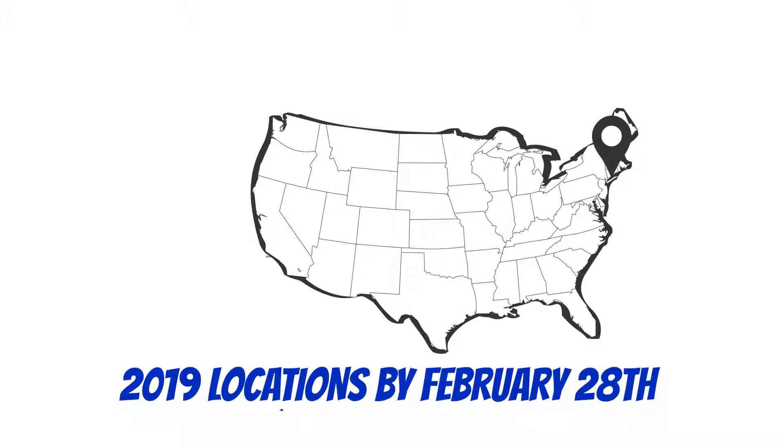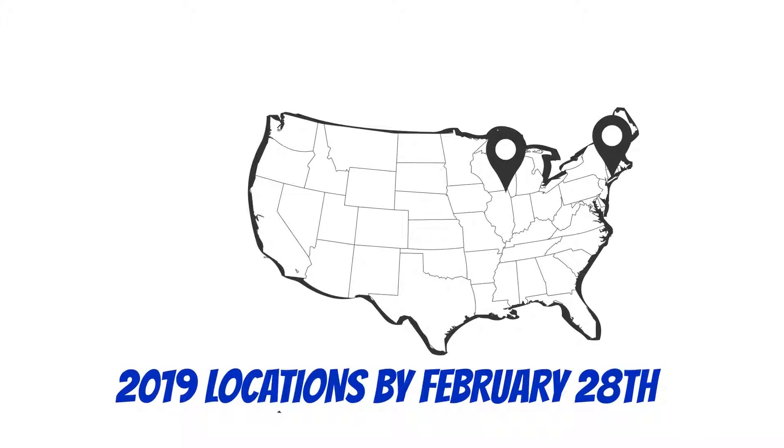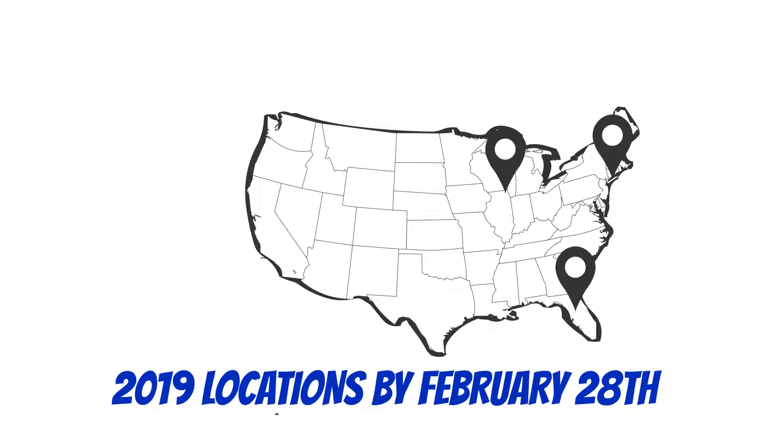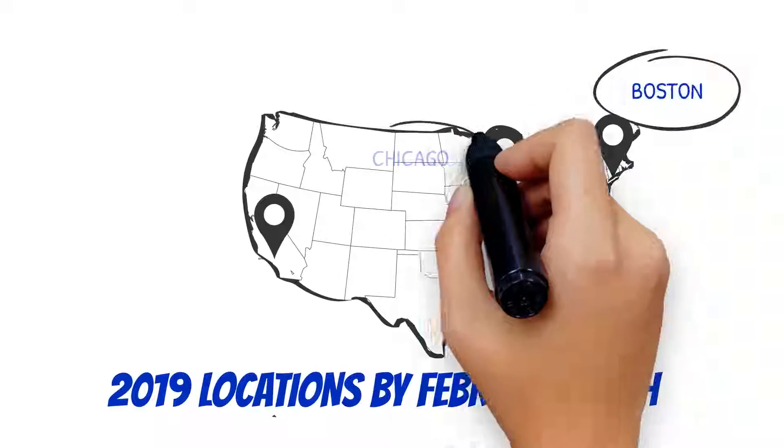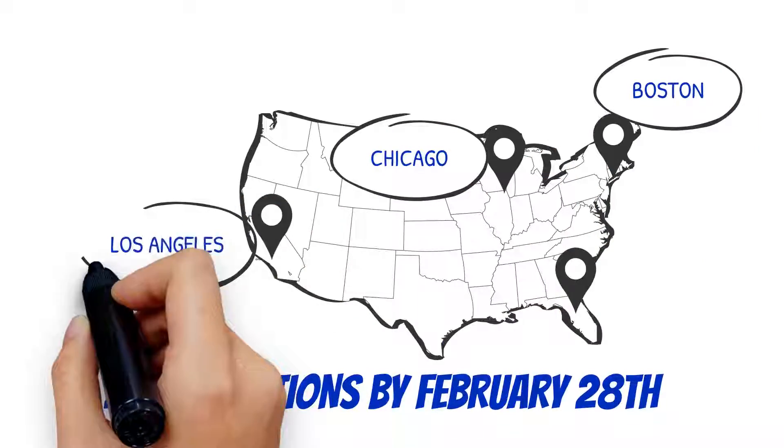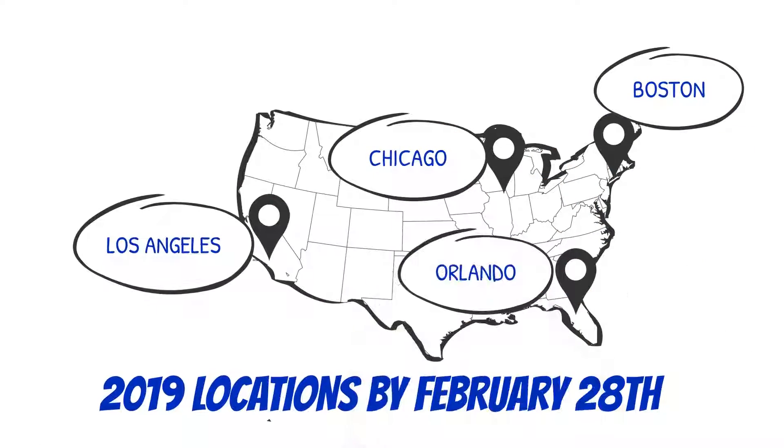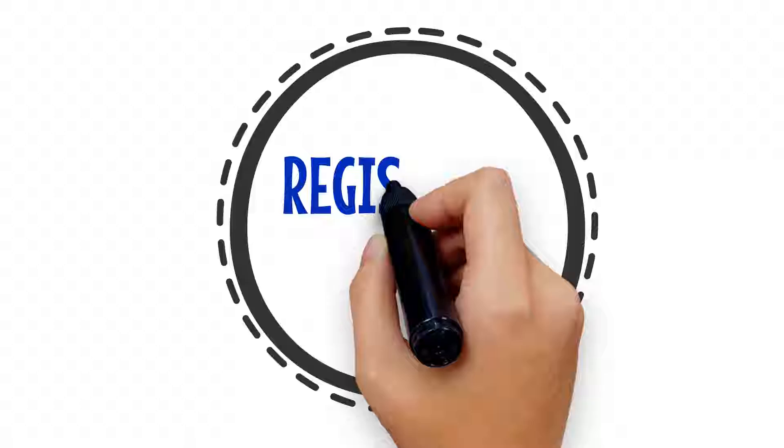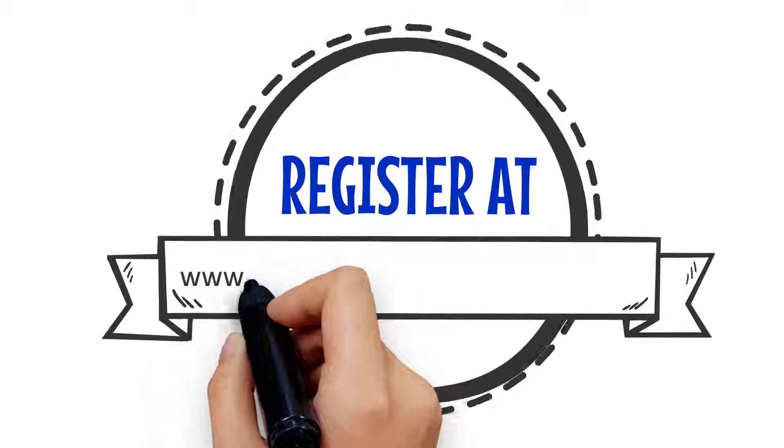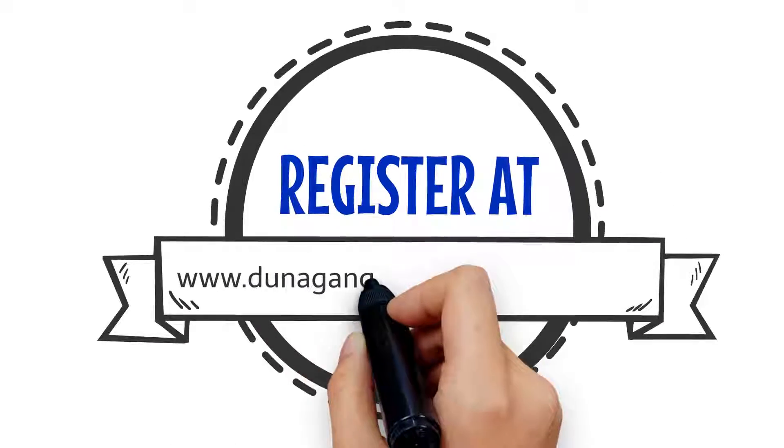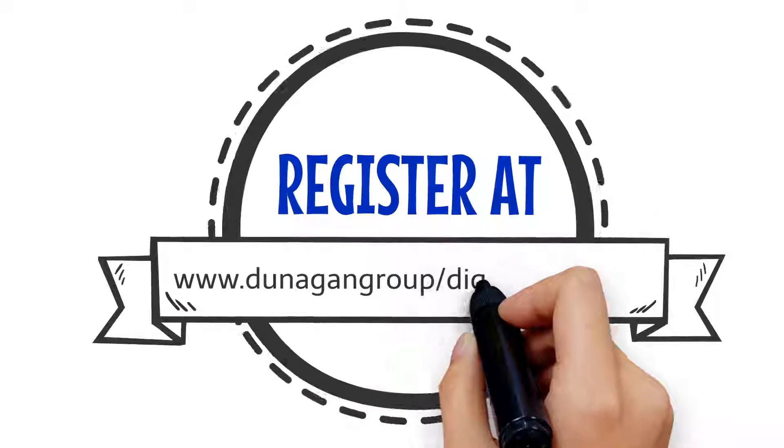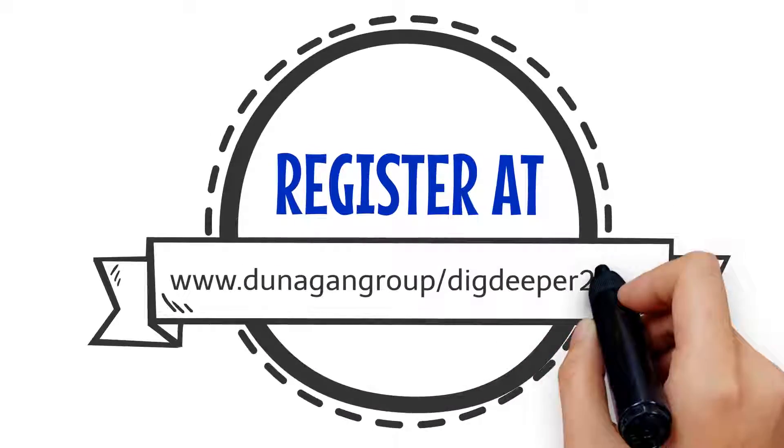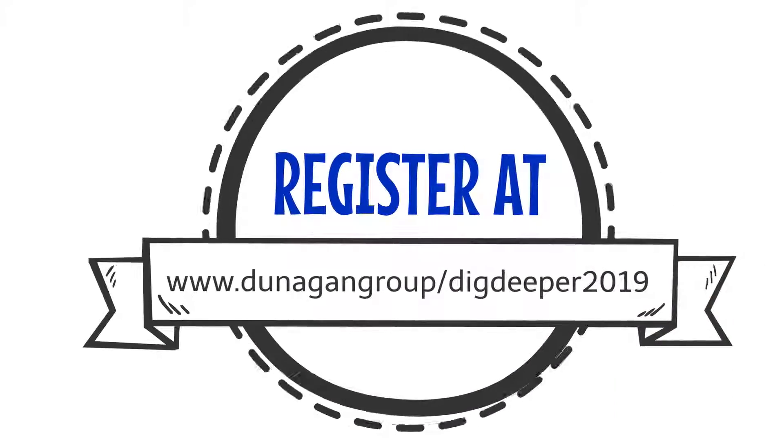Take advantage of early bird registration at each of our four amazing locations: Boston, Chicago, LA, and Orlando by February 28th. Register at www.dunnegangroup.com. Dig Deeper 2019. The Dunnigan Group: Lead, Coach, Inspire.